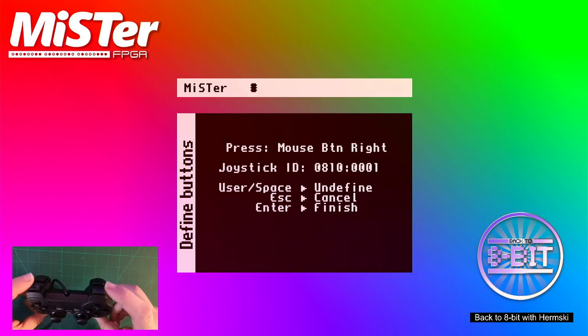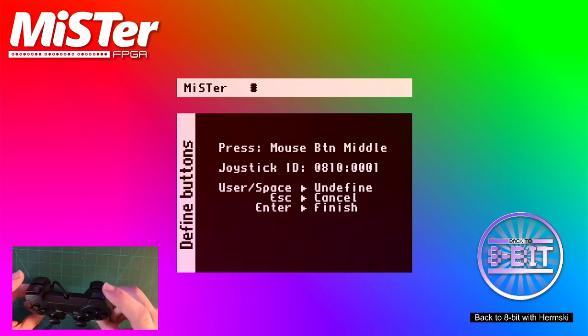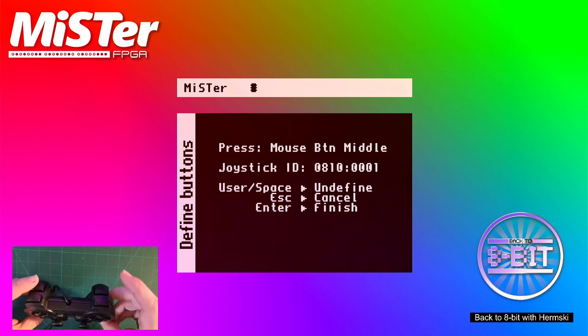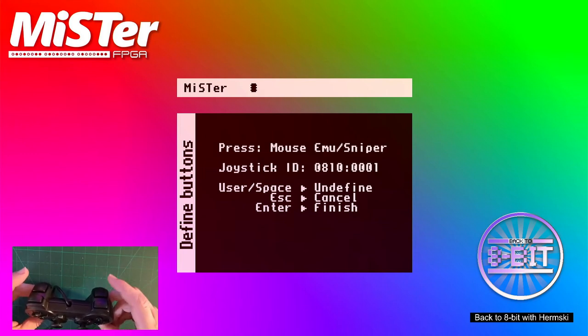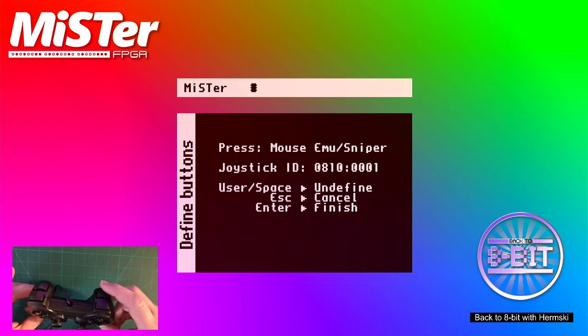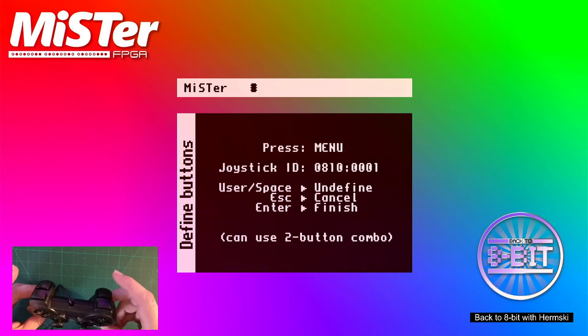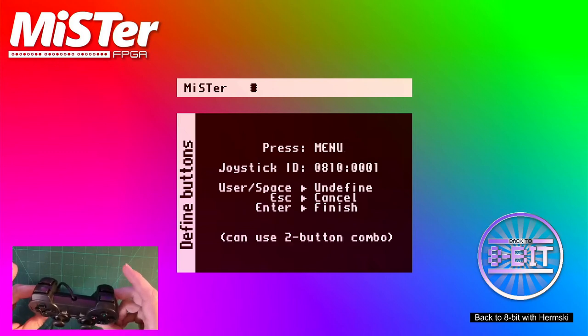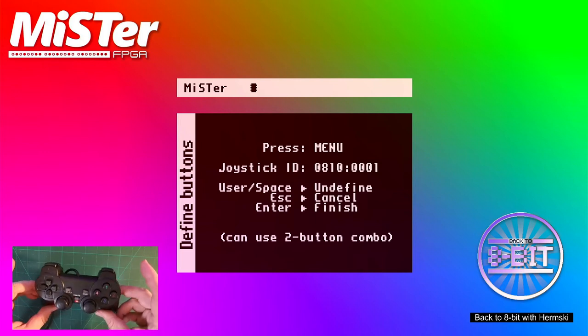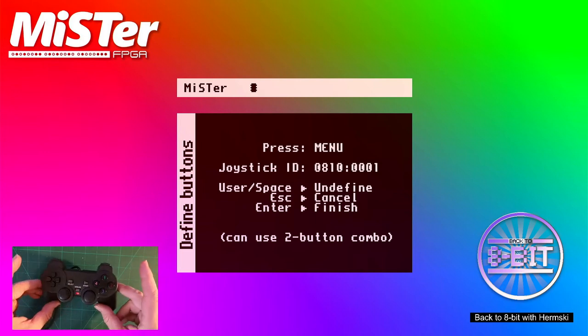Left mouse button, right mouse button. The middle mouse button will use the L2 button. And then the sniper will use the R2 button. That really gives you an option to slow your mouse speed down.